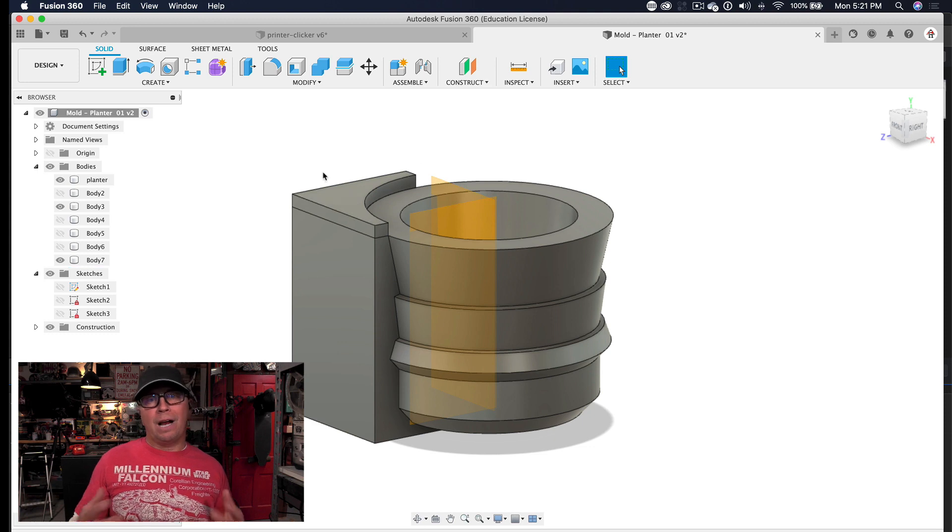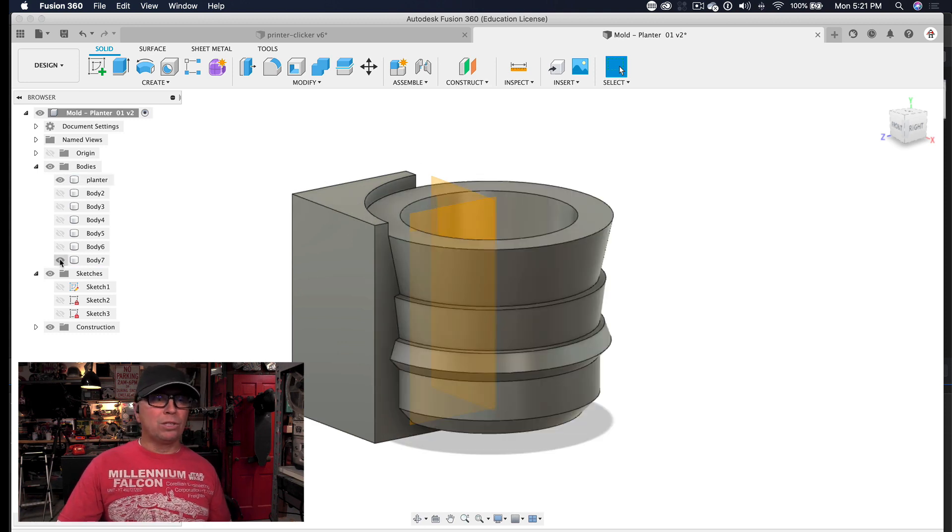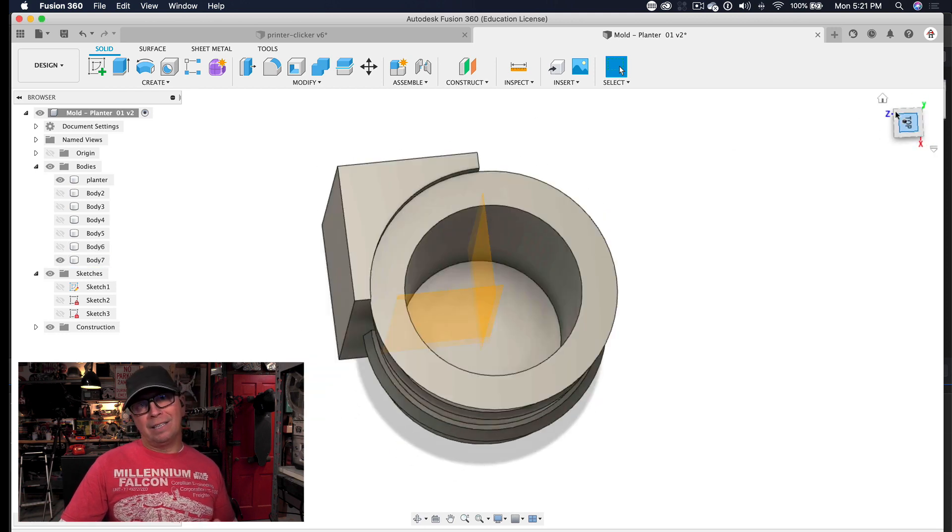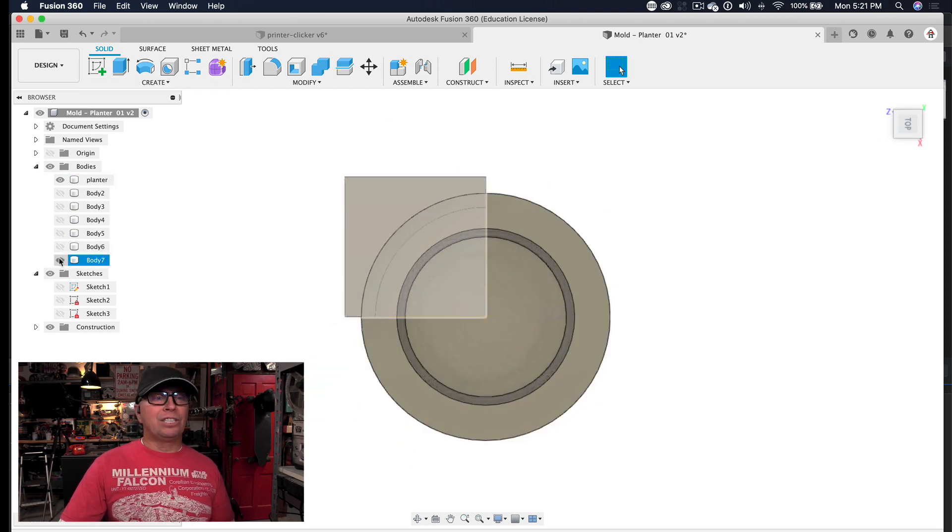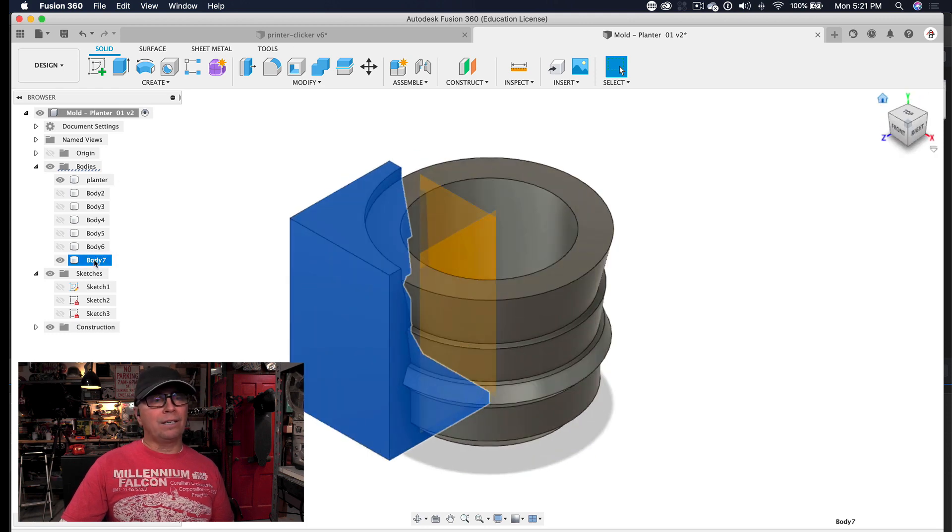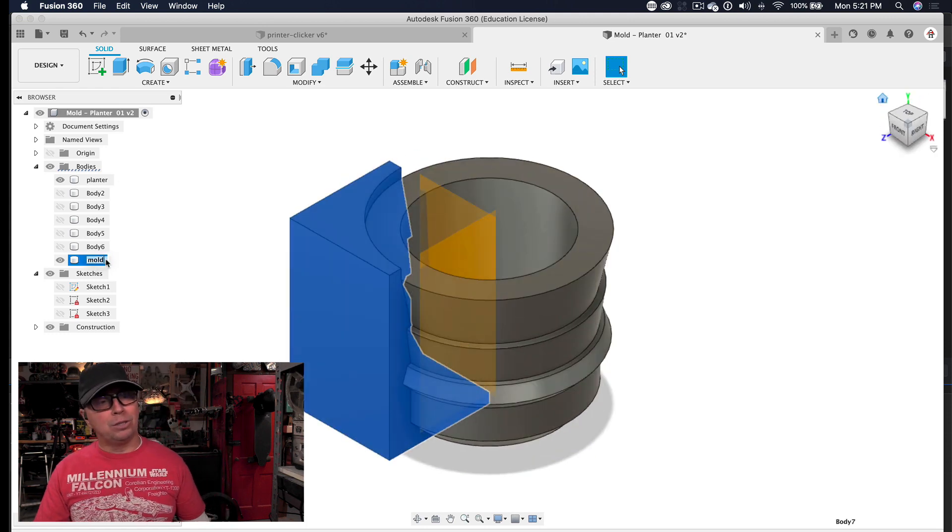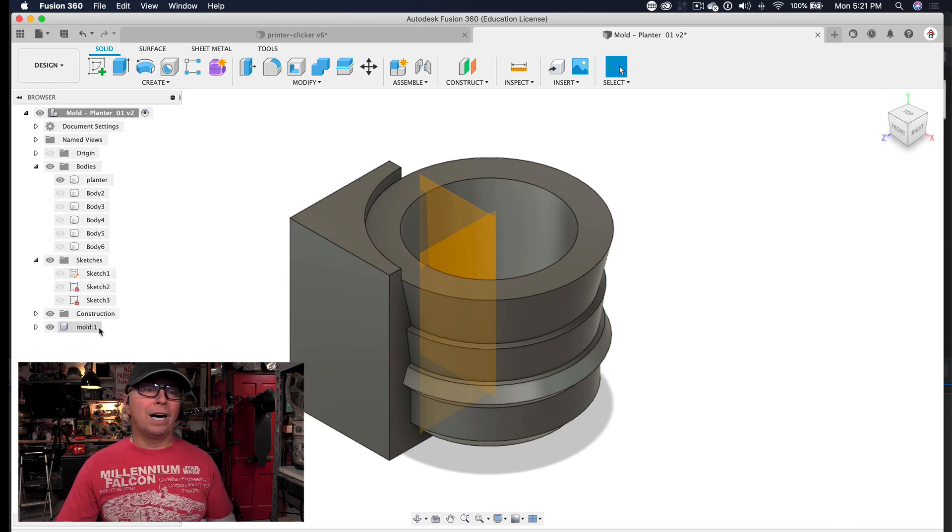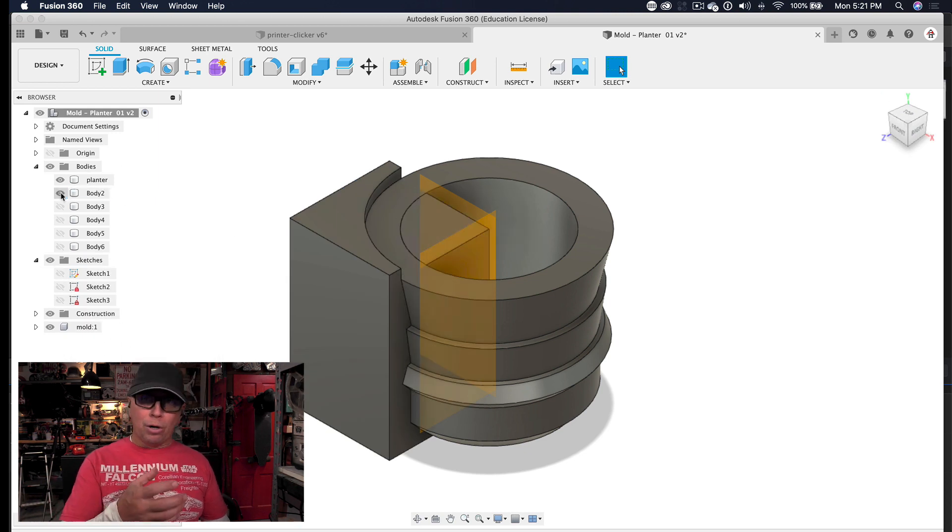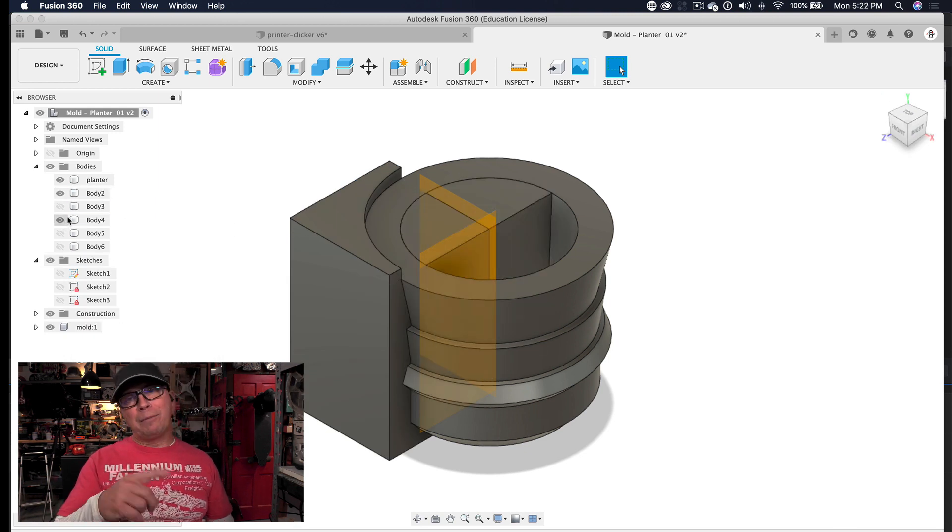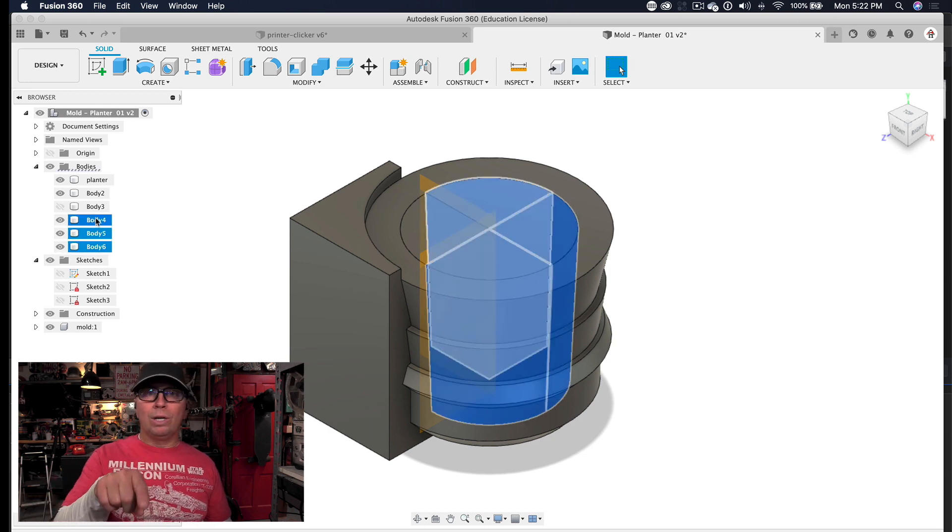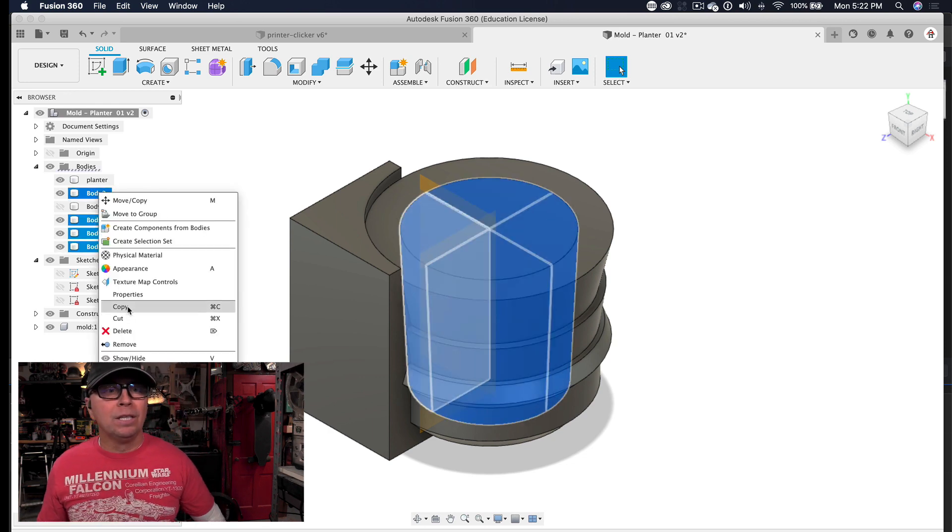And now I have a quarter section of the outside of my mold. I'm just turning objects on and off right now so that I can really see what's going on. So I'm using the eyeball on the left-hand side to just turn things on and off so that I can understand what's going on. So now what I'm going to do is I am going to work on, now that I have the inside part of my mold, I'm going to work on the actual lid, the top part of the lid.